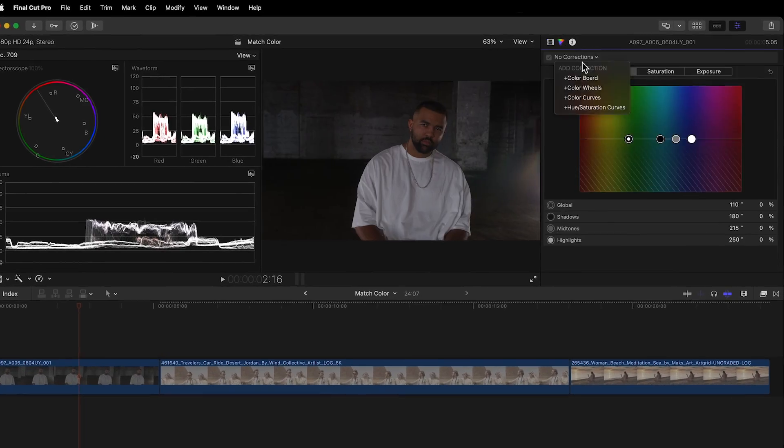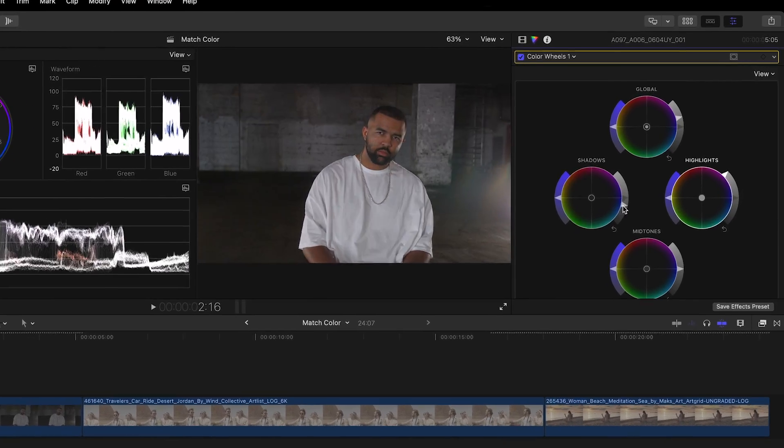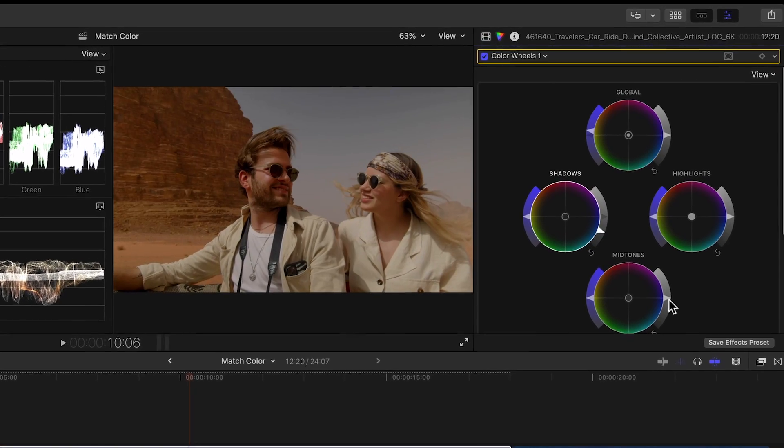Now before I reveal this secret, it's important that you get your footage to a good base correction like I've done here with Final Cut Pro's color tools.